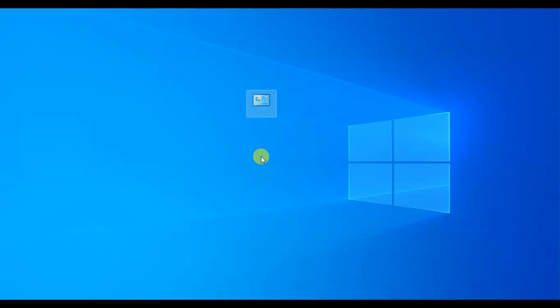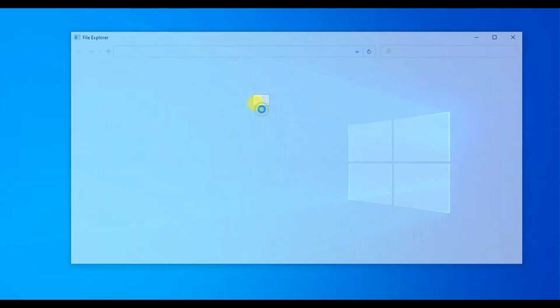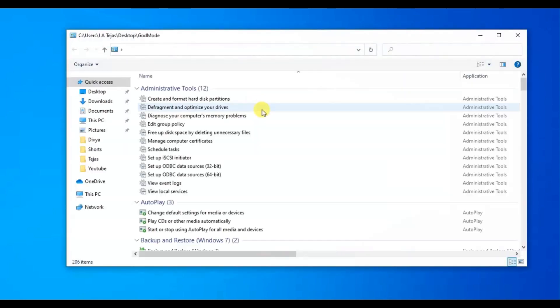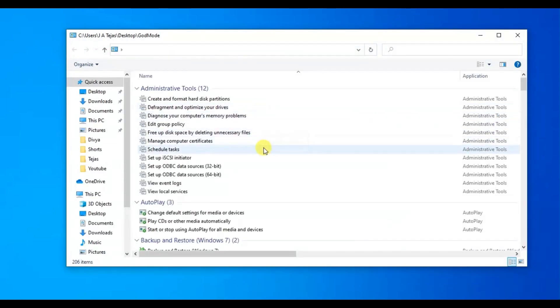And I want to let you know that these are the same options that you find on the new Windows 10 settings and standard control panel. When we double-click on this, we will be able to see about 213 settings that God Mode provides access to.